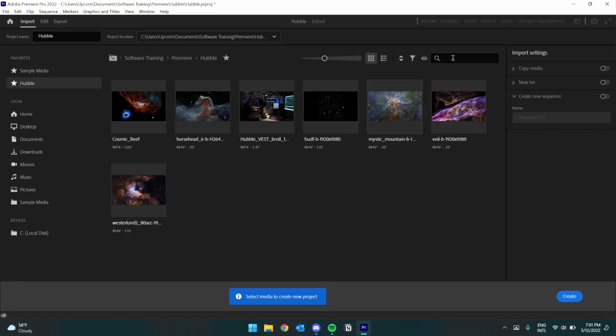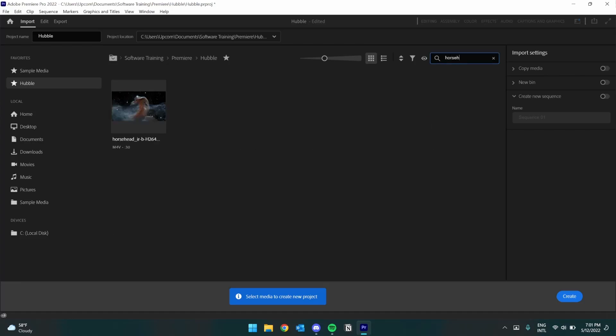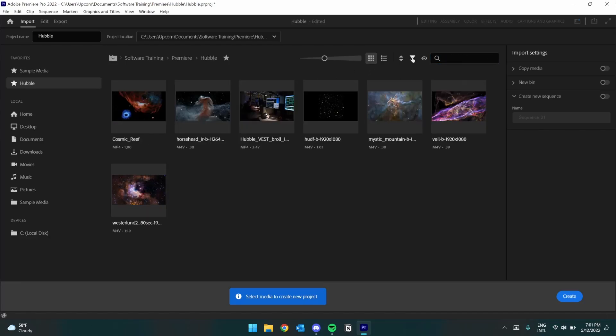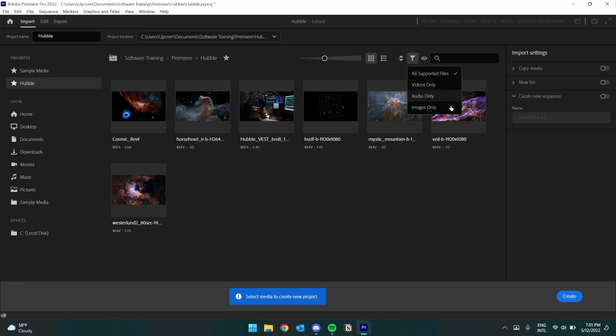At the top, we can search for file names, as well as filter by specific file types. For example, if I want to search for the Horsehead Nebula, there it is. Using this button here, we can filter for only certain file types, such as videos, audio, or images.